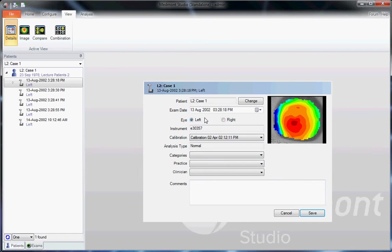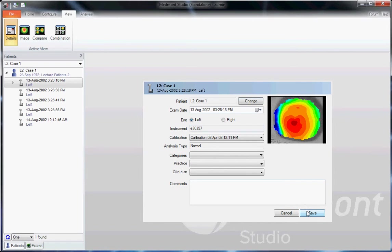If this is a different patient and we've saved the wrong topography into a different patient's file, you can click Change and find the patient whose map this actually belongs to. So this icon, the Details, is used least frequently.